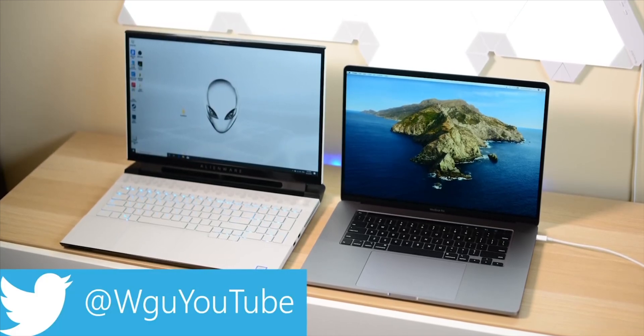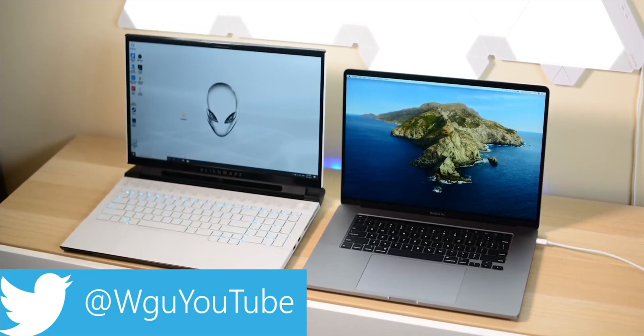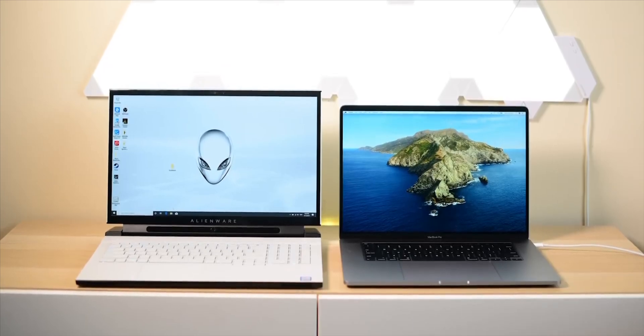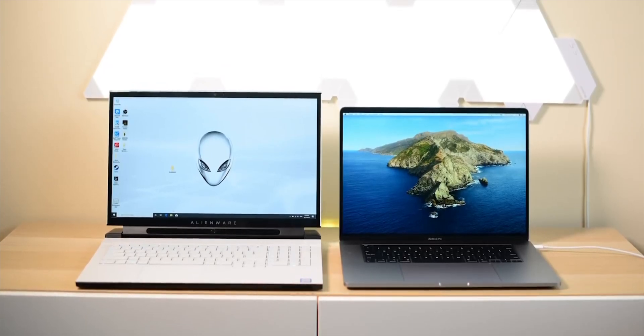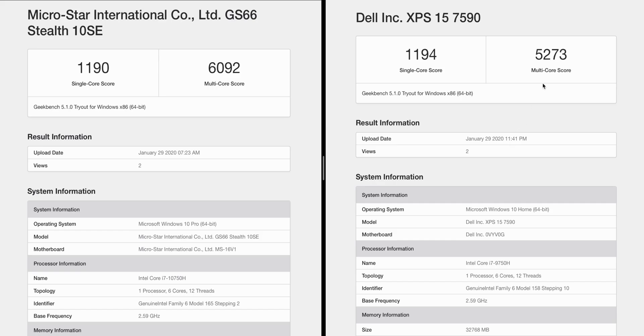But if you're going to get an i7, looking at these benchmarks now, really is there that much difference? Yes, the multi-core, but I have actually seen 6000 on i7 9750H before anyway. So it's a little disappointing they only have a six core with the i7s. I was expecting an eight core.